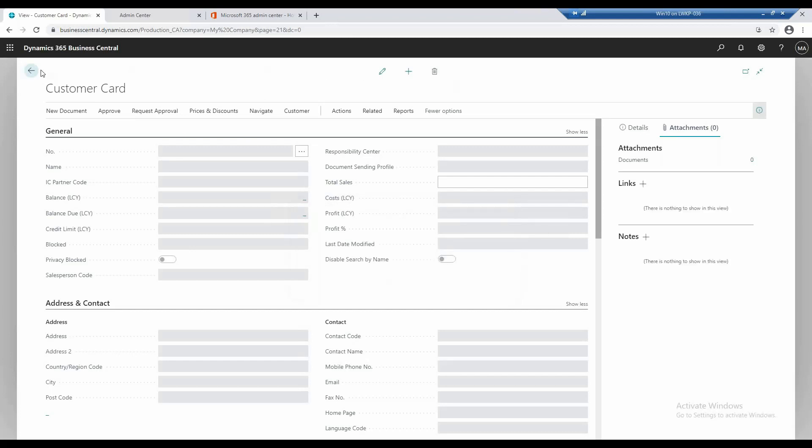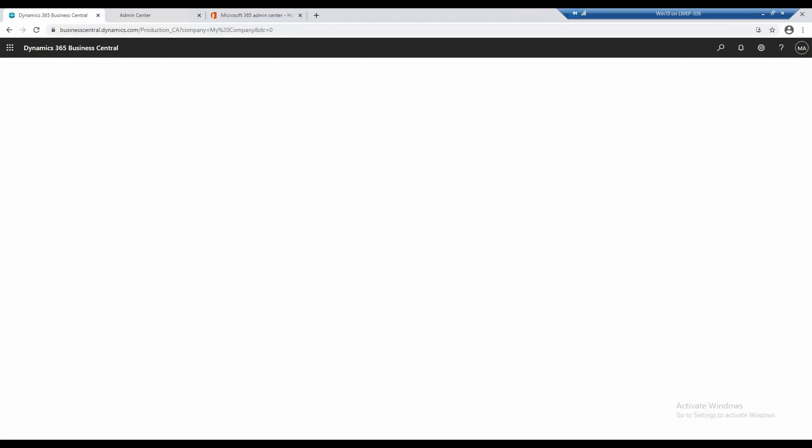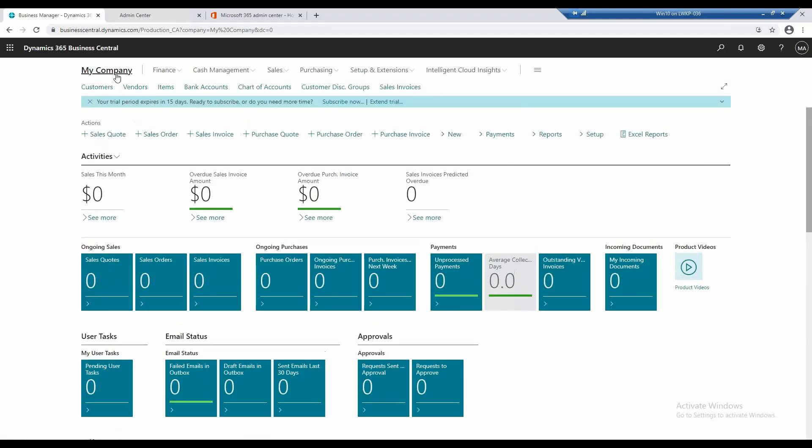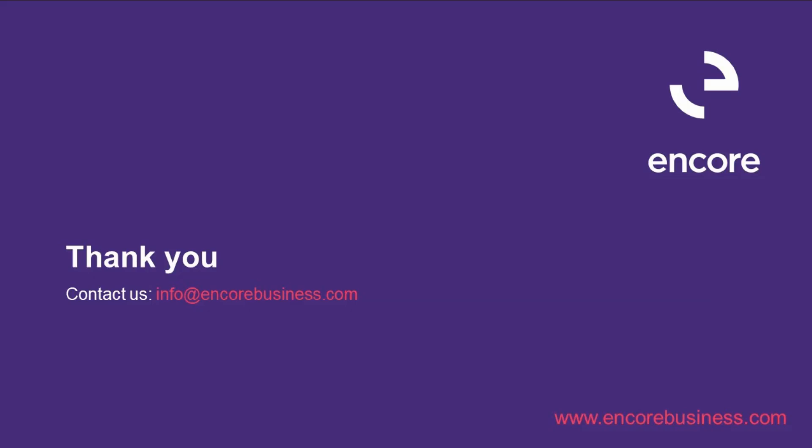So if I go through here and I go back into my company, we're in a completely different company now. So we have the ability to use that.